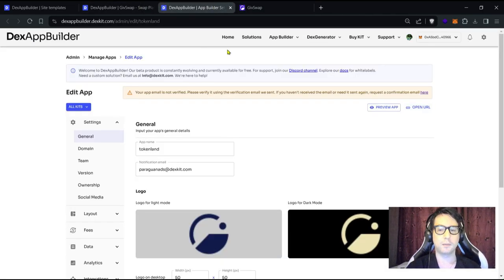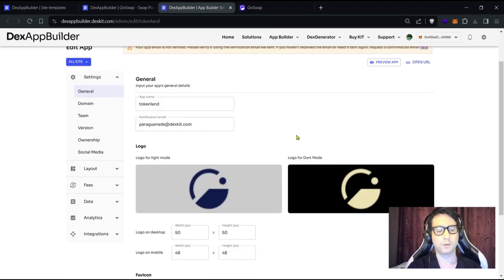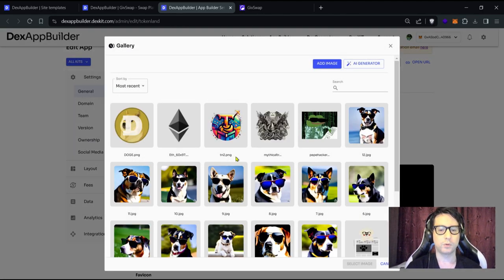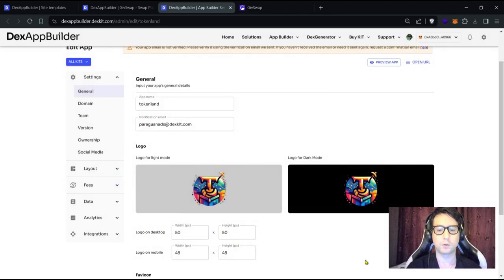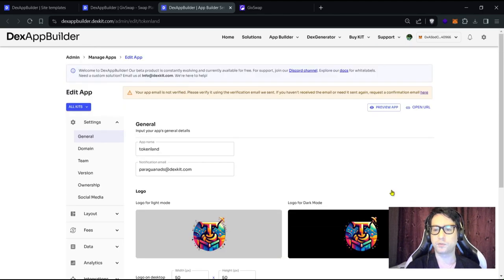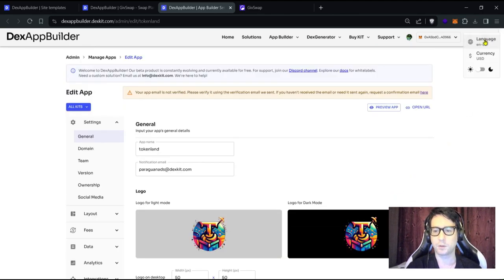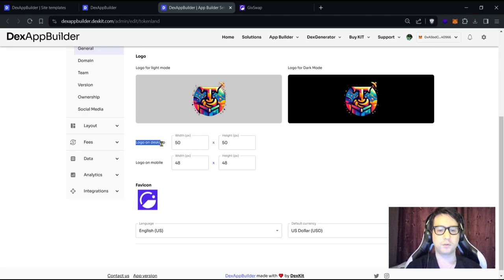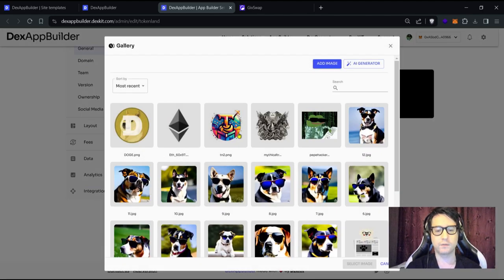We need to modify it to make it our own. First, let's change the logos. We have a logo for light mode and a logo for dark mode. To toggle those modes, click on 'Settings' in the top menu and trigger the light or dark mode. You can also change the width and height for the desktop logo and the mobile logo.